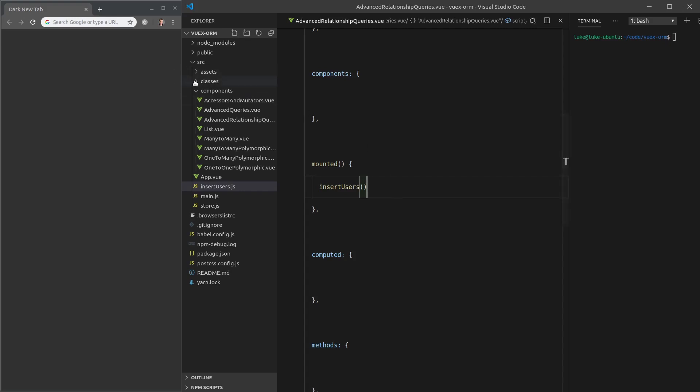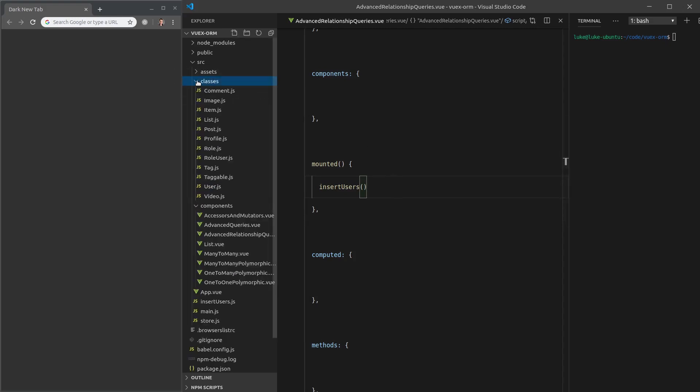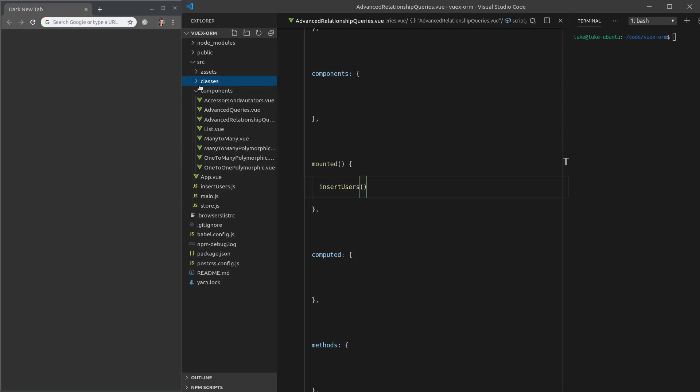However, keep in mind if you haven't followed all of the previous videos and added all these classes as well, it's not going to work. I might even create a file for all of these classes too. Alright, so let's get started.